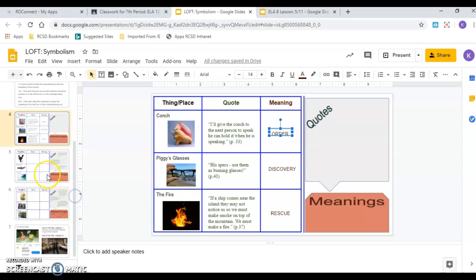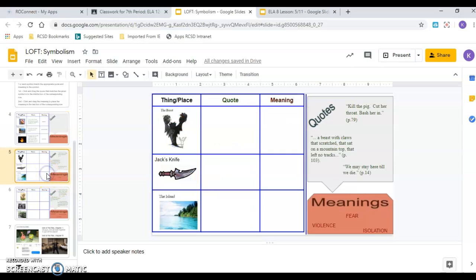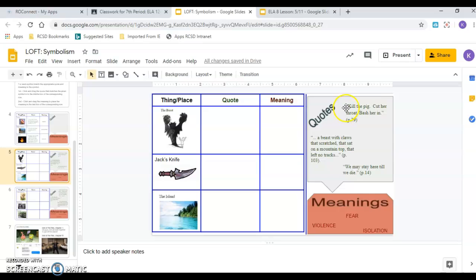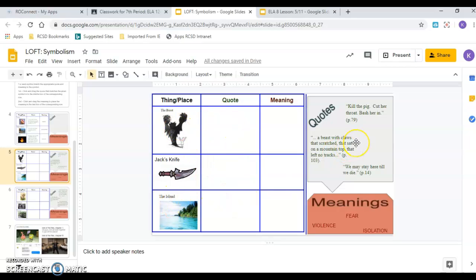Moving on to the next one. I'm going to read through the quotes for you, but I'm not going to click and drag them. You're going to have to do that on your own. Okay, so the symbols on this slide, I've got the beast. I've got Jack's knife or dagger and the island. Okay, so kill the pig, cut her throat, bash her in. Again, does that represent the beast, the knife, or the island? Click and drag it. And you can pause my video at any time and do any of these as I'm reading them.